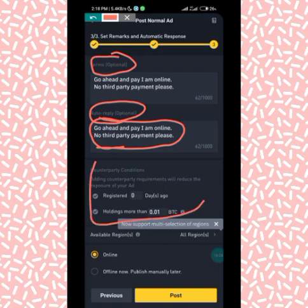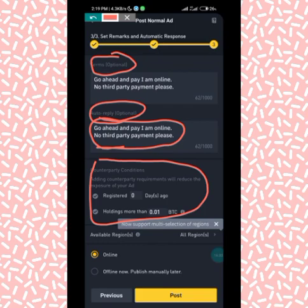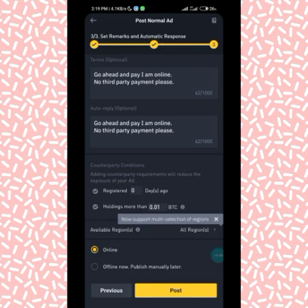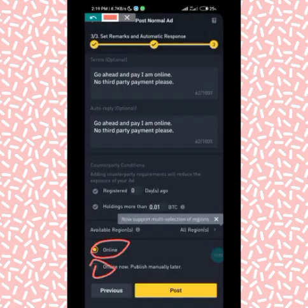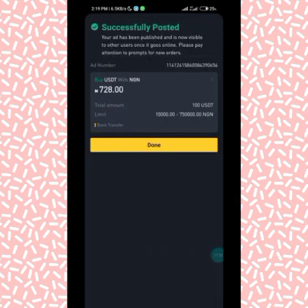Under Counterpart Conditions, these are the conditions for the person I want to transact with. By default it's set to zero days registered. You can set the number of days you want the person to have been registered or the amount of holdings, but I'll leave everything at default. Under publishing options you see Online and Offline — I'll select 'Offline: Publish Manually Later' since I don't want to publish immediately.